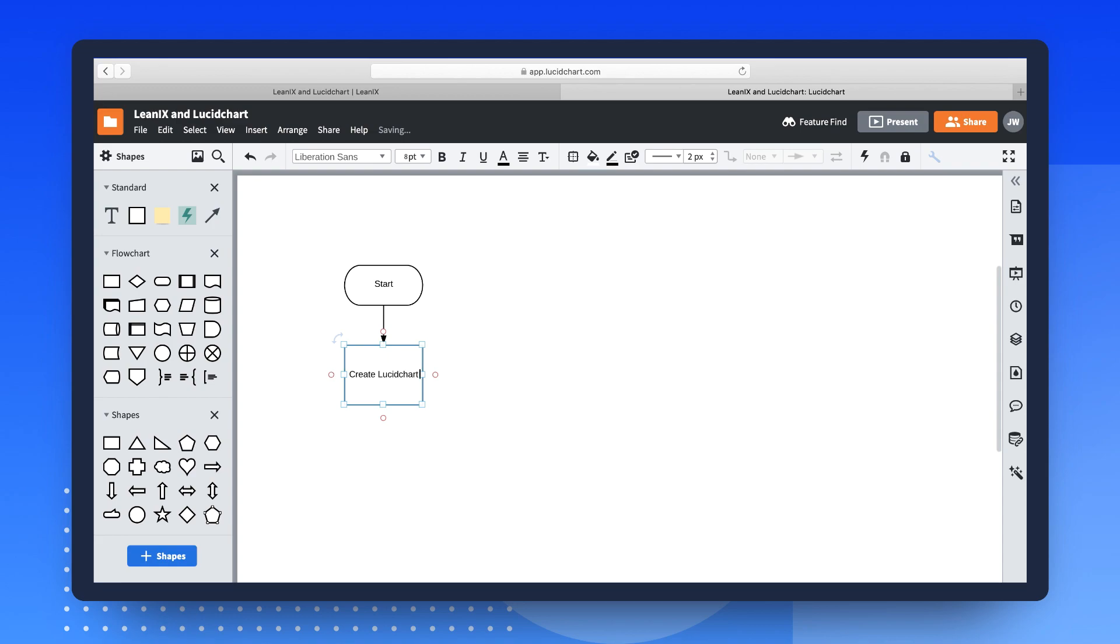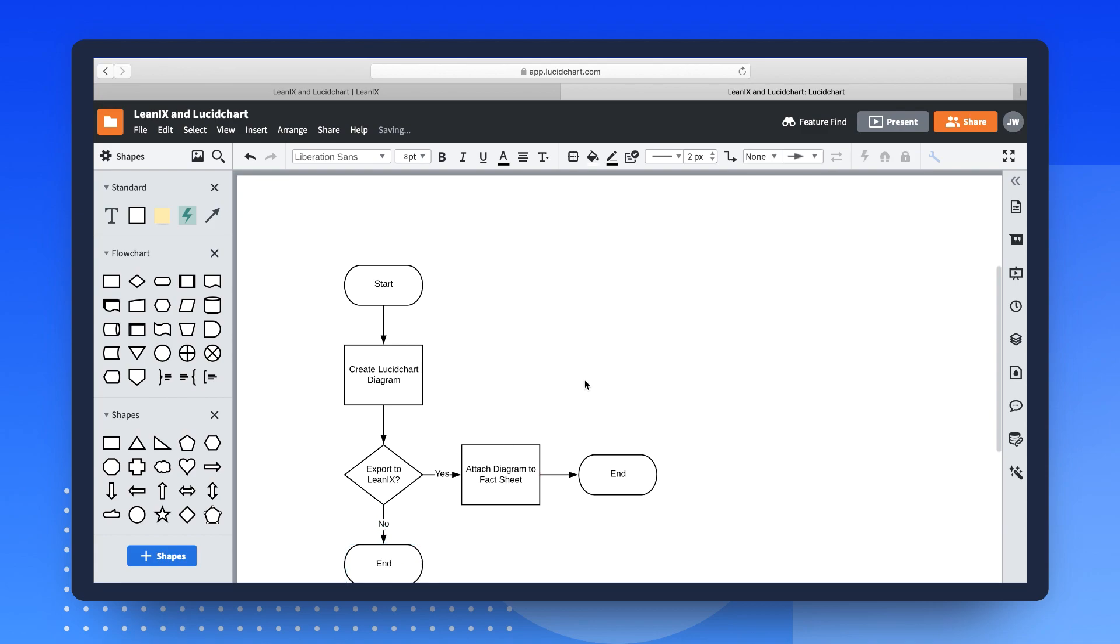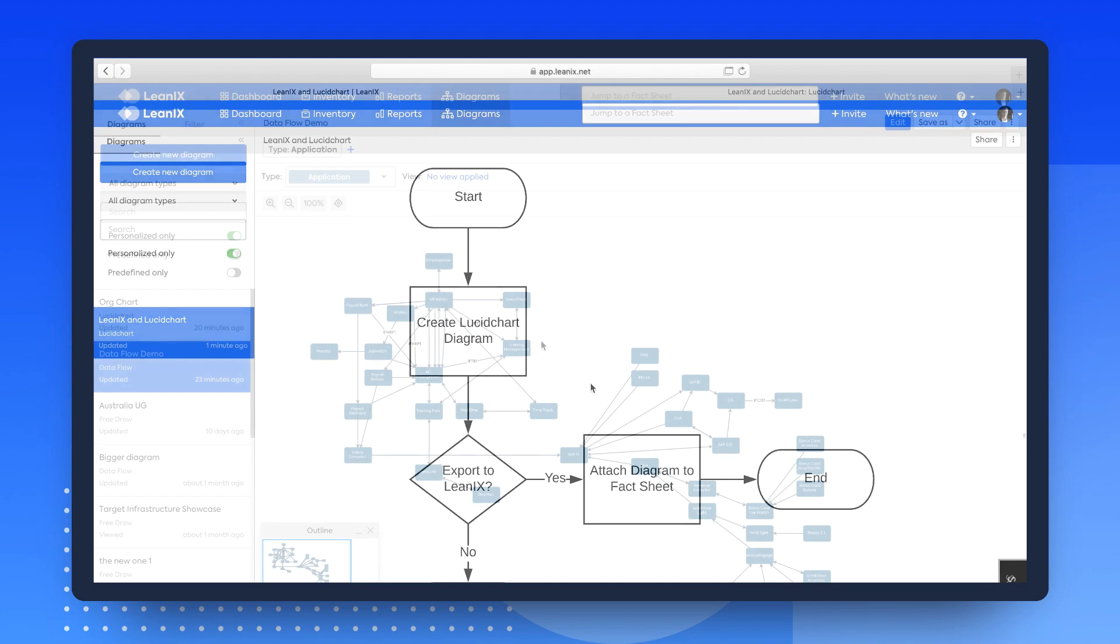This newly created diagram is automatically added to the LeanIX workspace as a diagram and will behave just like a native LeanIX diagram, which means all LeanIX diagramming functions, such as sharing and adding it to dashboards, are still applicable.